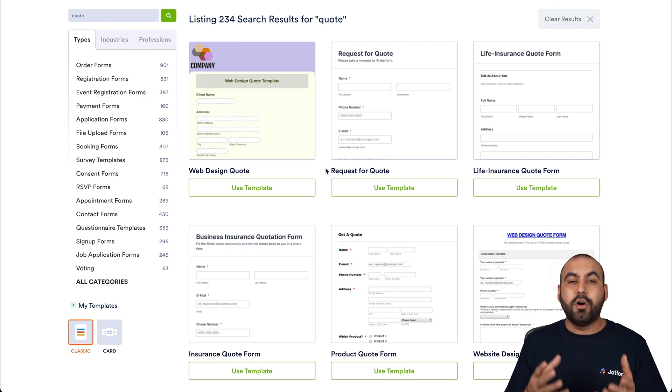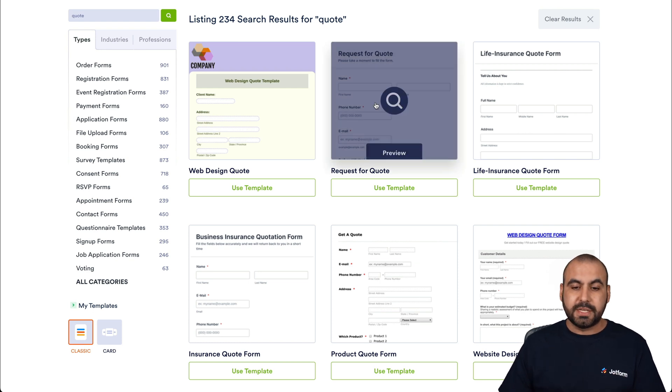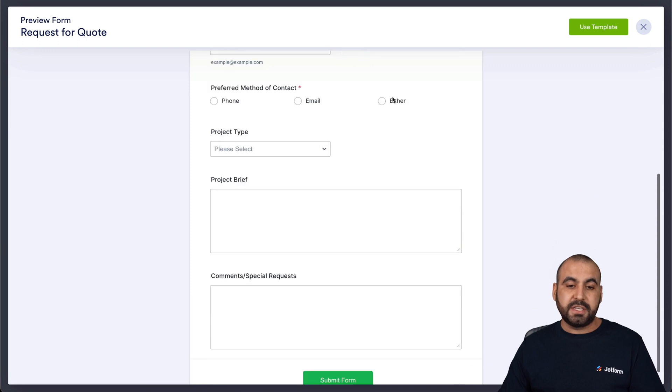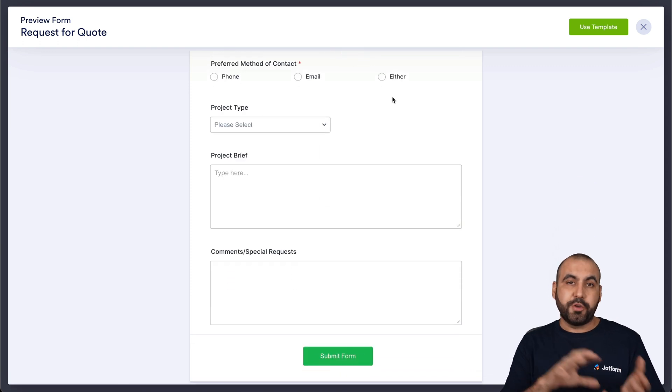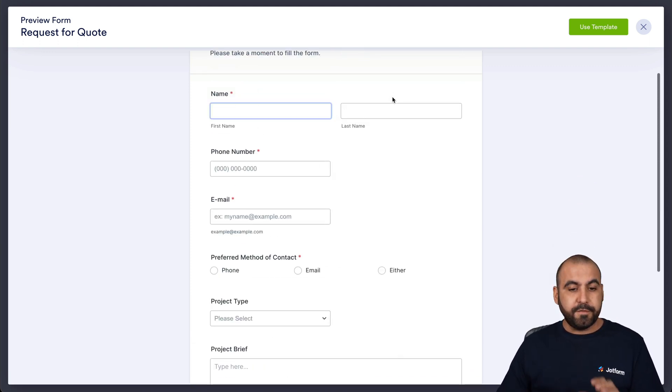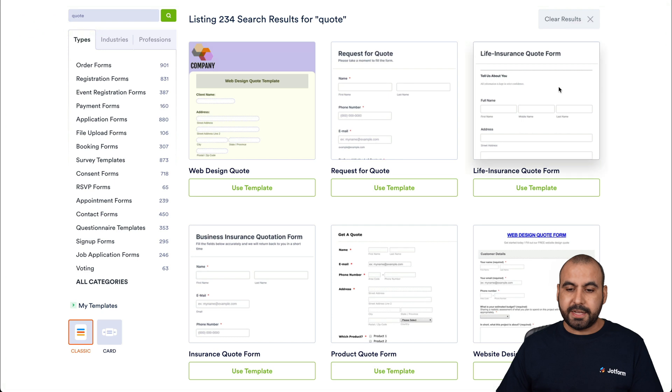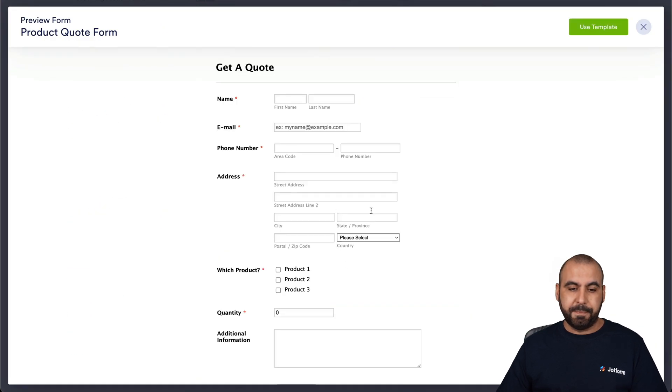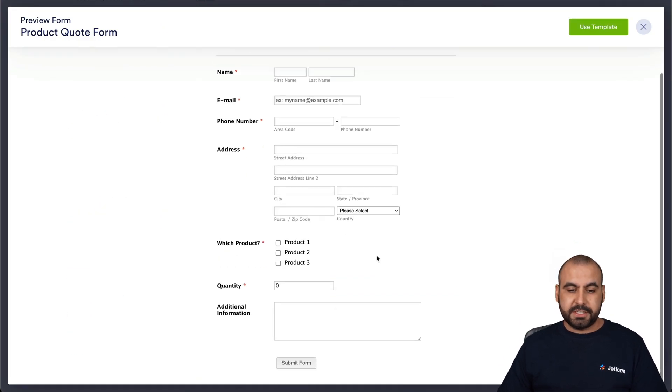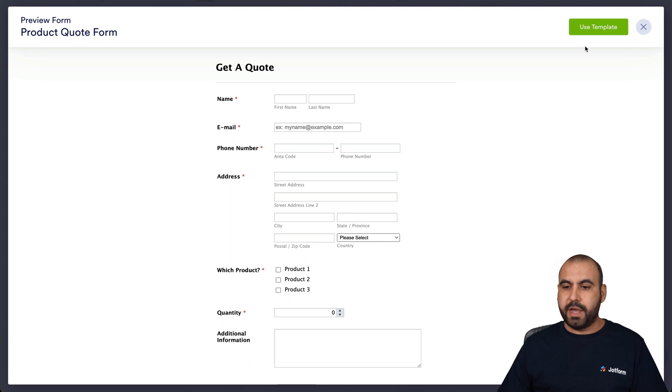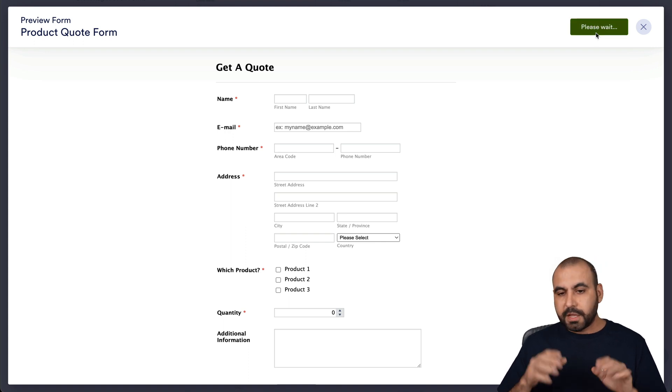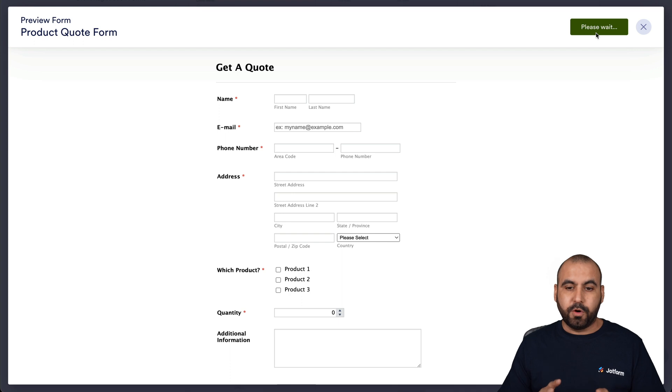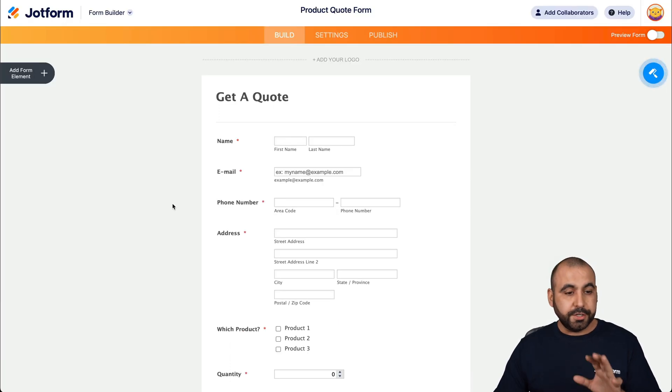So all you have to do is select and preview one of these. See if this is something that you like and you can customize to your own. Or if you don't like this, you can go ahead and click on X and look into another one. So let's just say that this is a nice template. We can go ahead and use it. And this is going to open up the JotForm Builder.